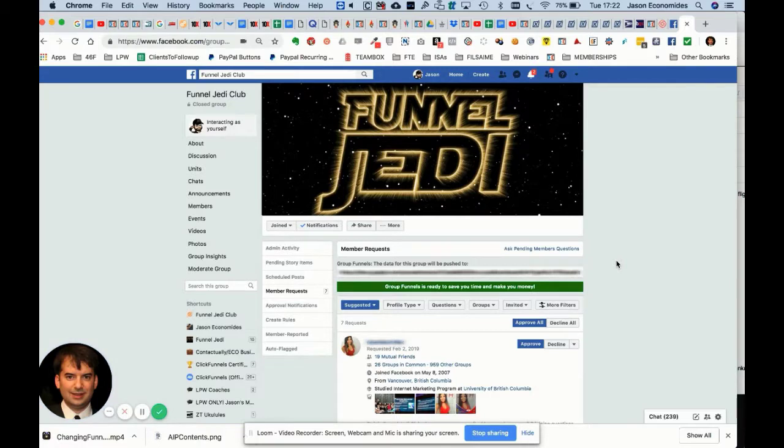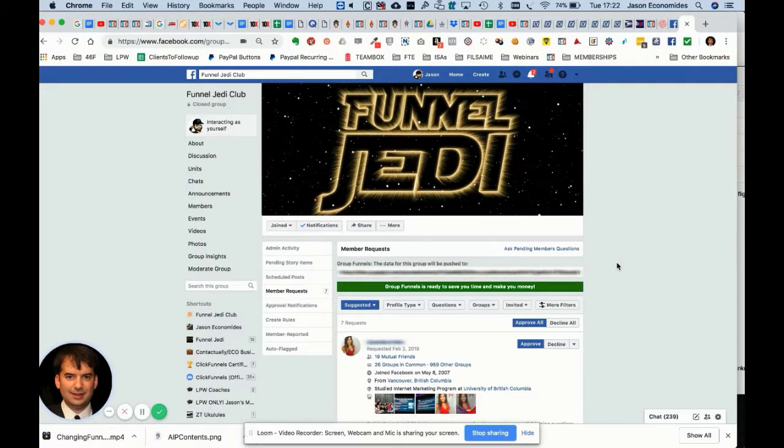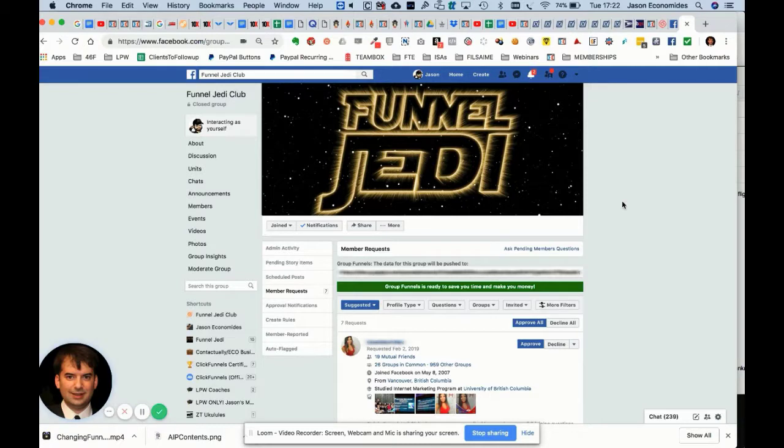There's a couple of steps that happen there. First of all, once you've installed the app, you'll see that magically in your Facebook groups admin section, this little bit here appears.